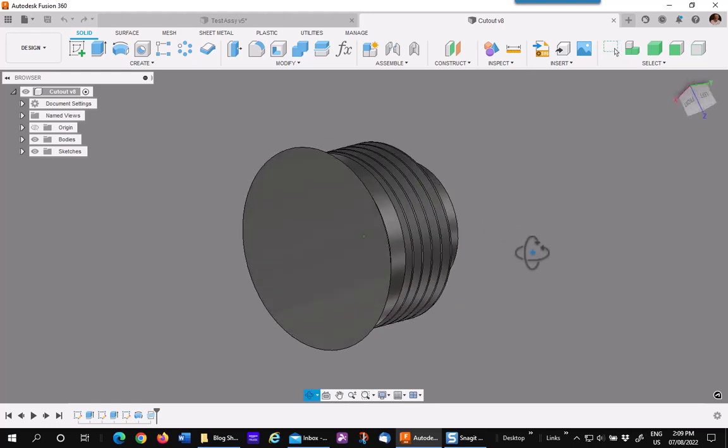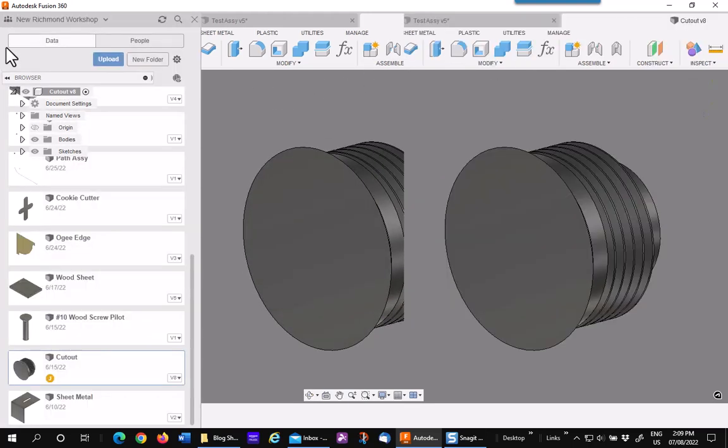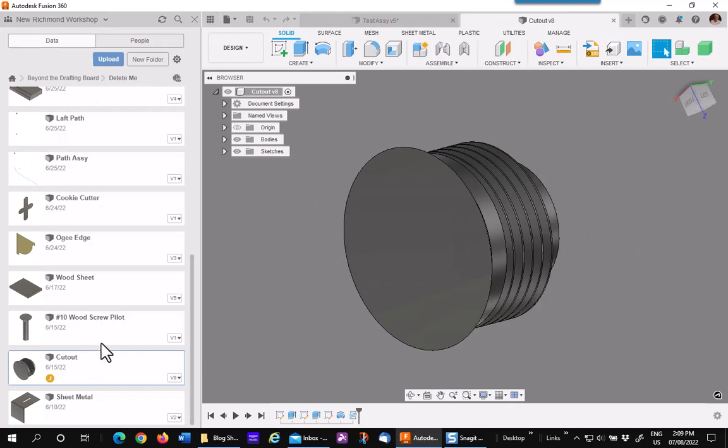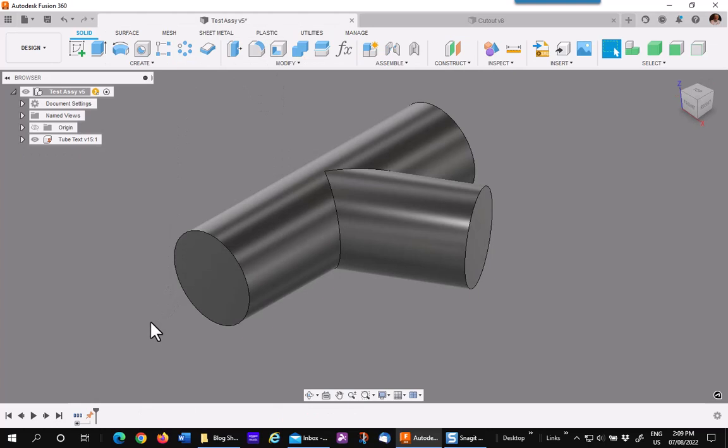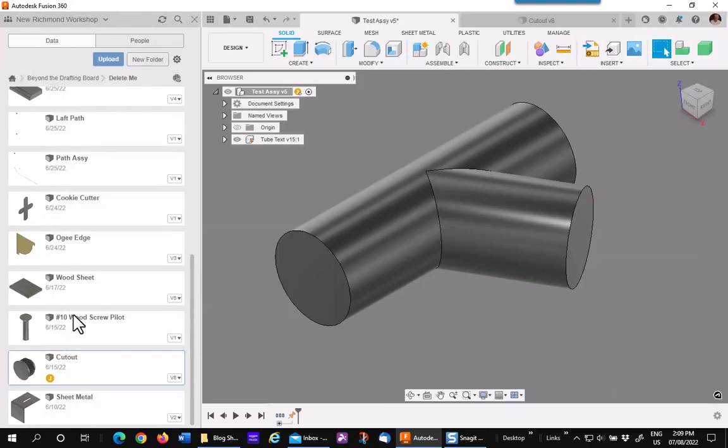This is saved out as a component, as you can see right there, so I can use this over and over for many operations. To use this I simply insert it into my assembly.